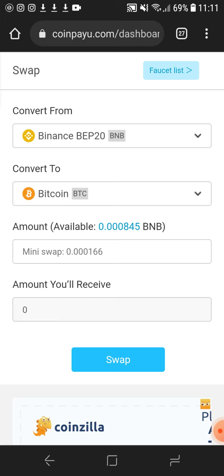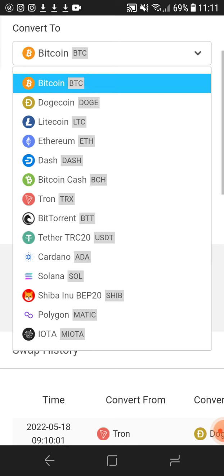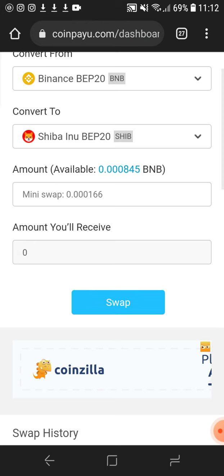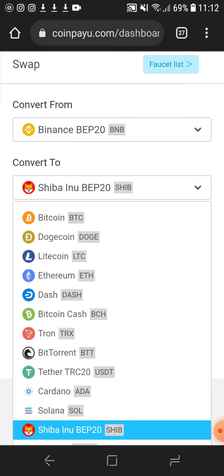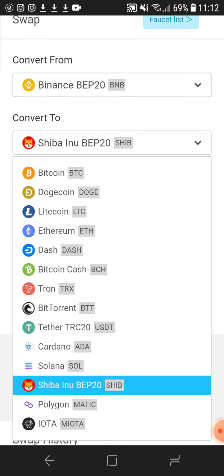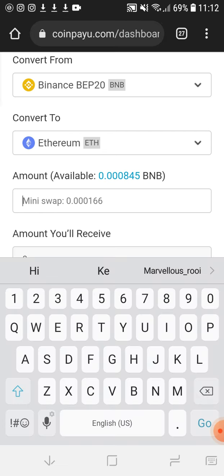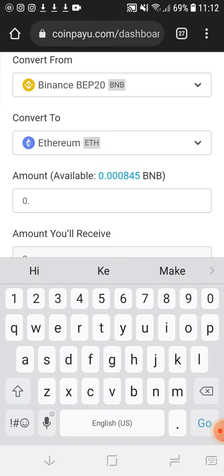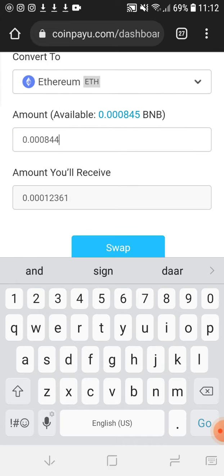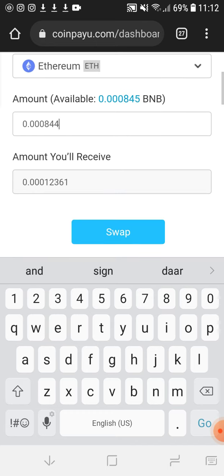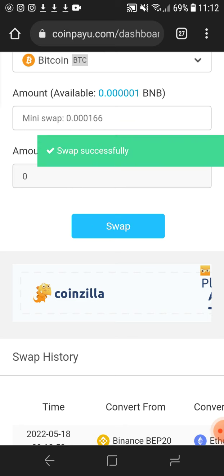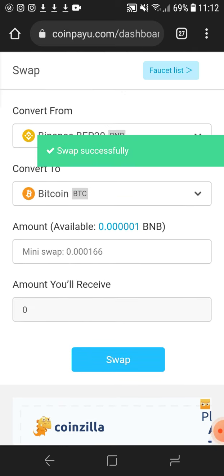We're going to swipe Binance. Let's try to swipe it — okay, let's try to swipe it to Shiver and what interim. The interim date is 0-1-0-0-0-0-8-1-5. There it is, we're going to receive it. We swipe it to interior. Swipe successfully, guys — there it is.